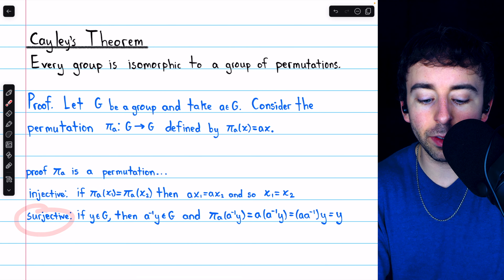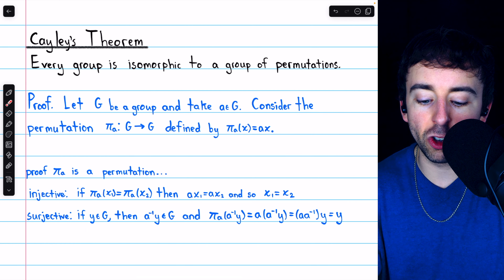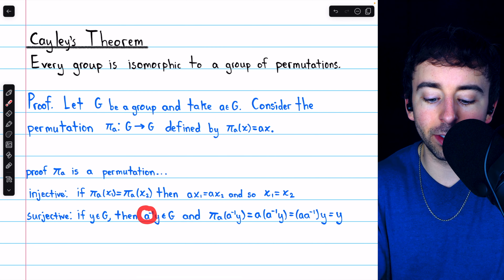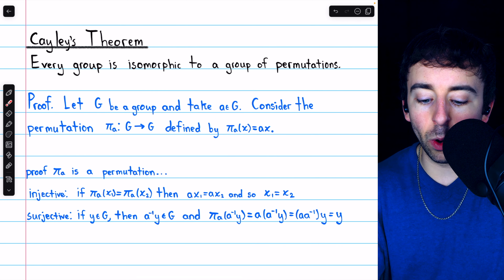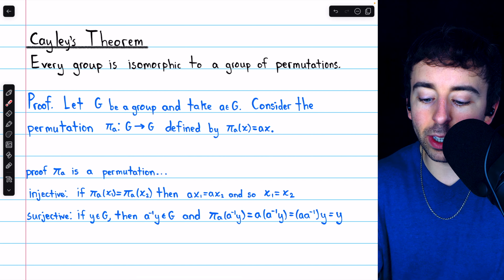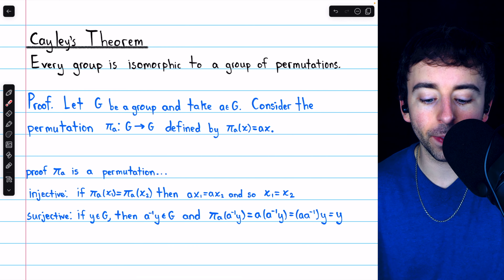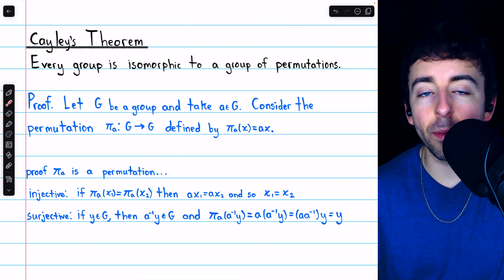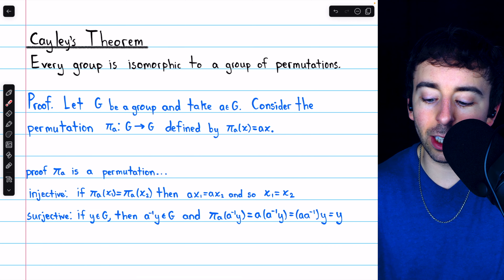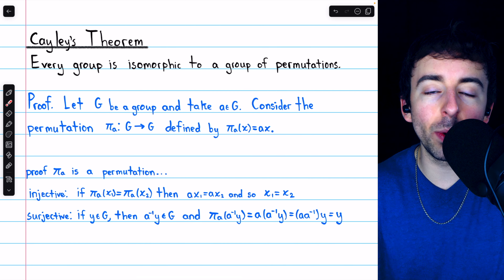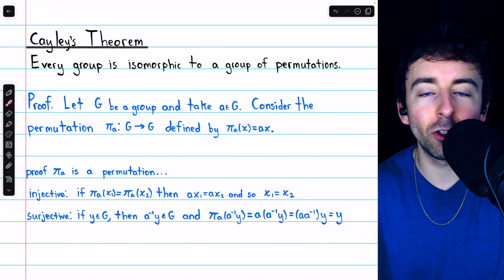It's also easy to prove that it's surjective. If we take any element Y from G, then the element A inverse Y is also in G, because G is a group — so it has inverses and it's closed with respect to products. Now, if we take that element A inverse Y and put it in the permutation PiA, PiA is going to multiply it on the left by A. That, of course, will cancel out with the A inverse and thus we'll just be left with Y. Hence, any element Y of G gets mapped to under this permutation by the element A inverse Y. So, indeed, PiA is a permutation on G.